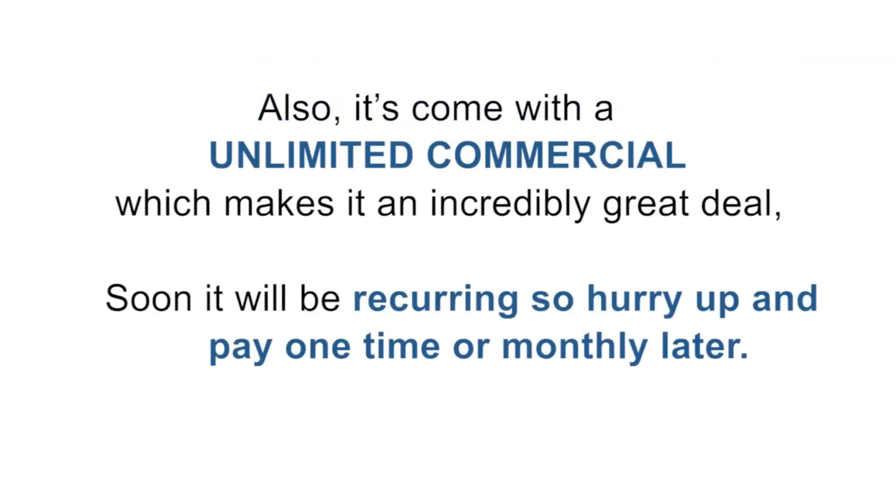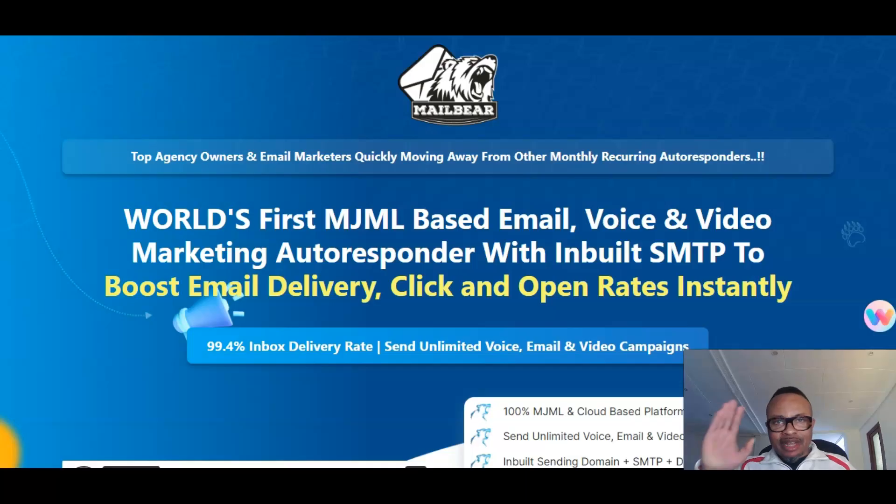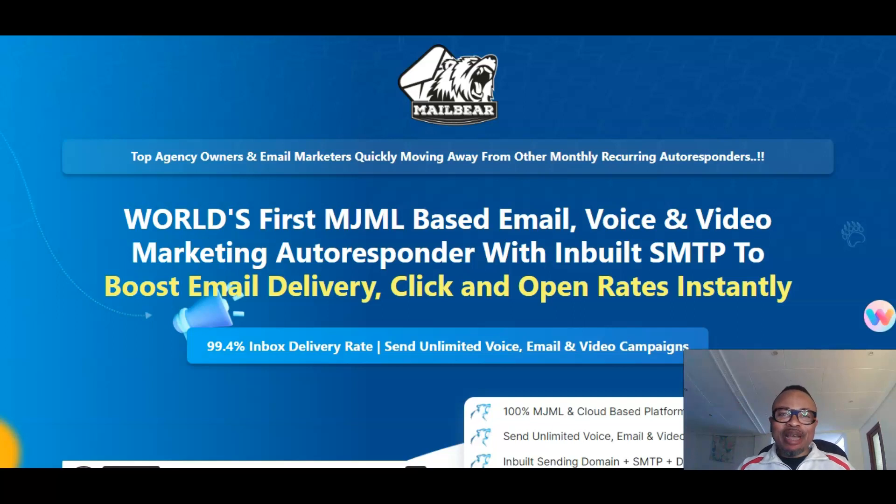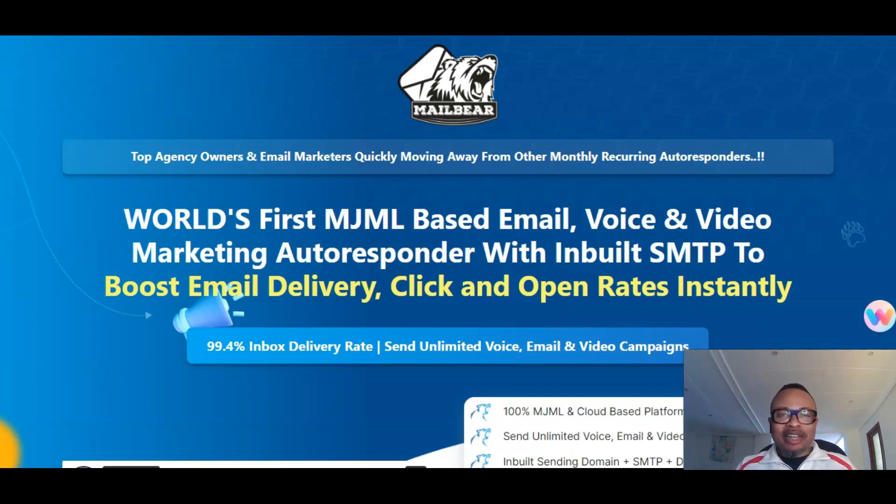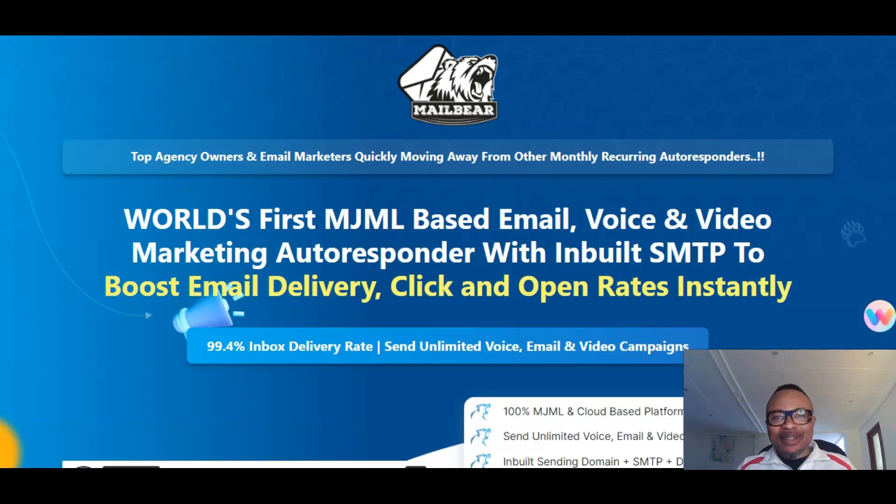Start your own video, voice, and email marketing agency in three simple steps. Hurry up and pay one time or monthly later. Act fast and click the link below. See you inside. Hello, dear. Welcome back to my channel, this is Mike of MyCompanyWorld.com where I review and promote IT products, info products, and training courses that generally help you elevate your business and your life to the next level.